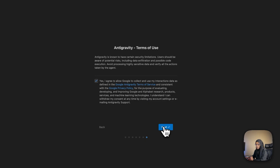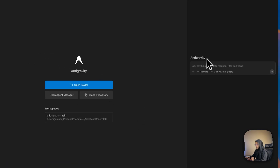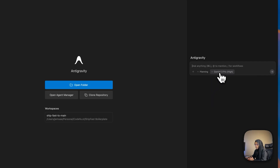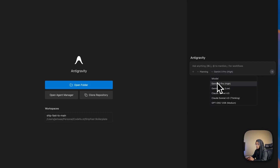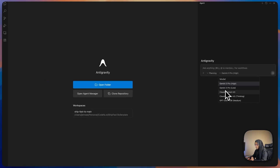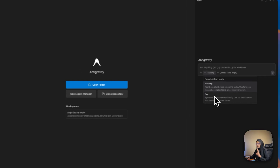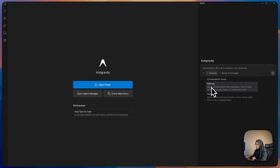Now let me click Next. We get an interface similar to a VS Code editor. Here you can choose which model to use — we have a bunch of models to choose from. We have Gemini 3 Pro, Gemini 3 Pro low, Claude, and GPT. Here I'm going to use Gemini 3 Pro high.